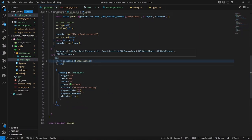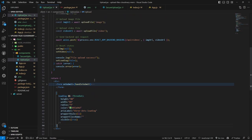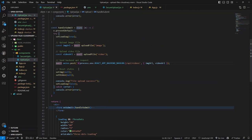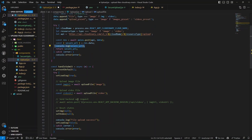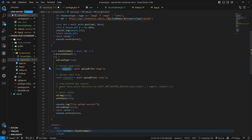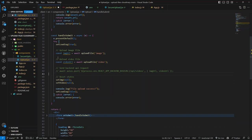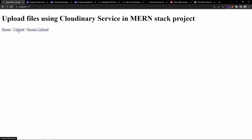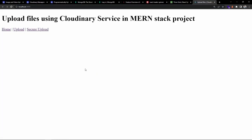Since the backend isn't available yet, let's comment out the backend API request. We're already logging the uploaded URLs stored in the variables. Let's go to the upload page and open the console. I've restarted the React application because we made changes to the environment variables - those require a restart. Opening the console and going to the upload page, let's choose a file.